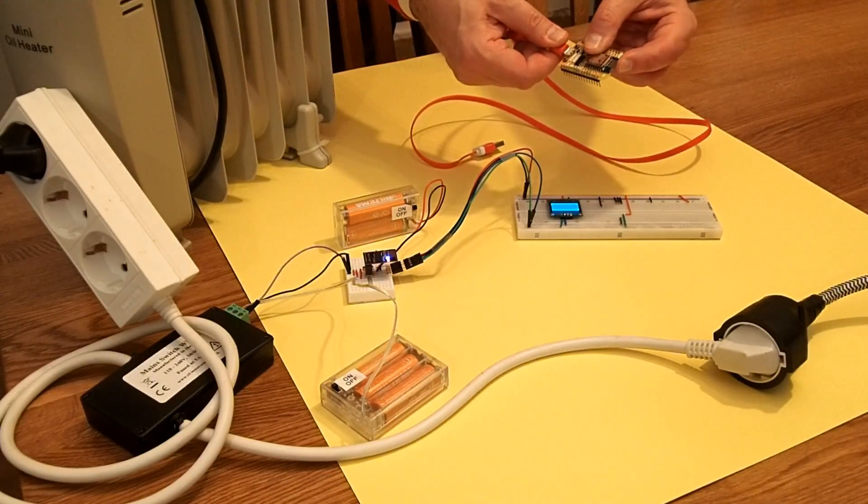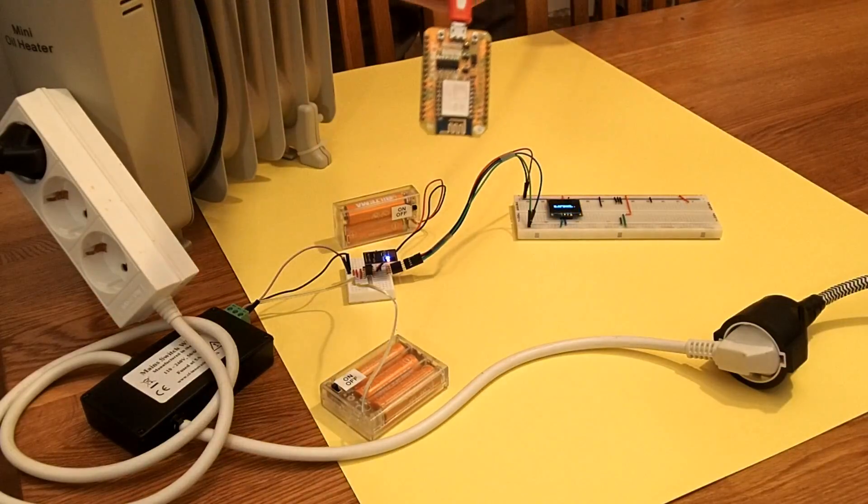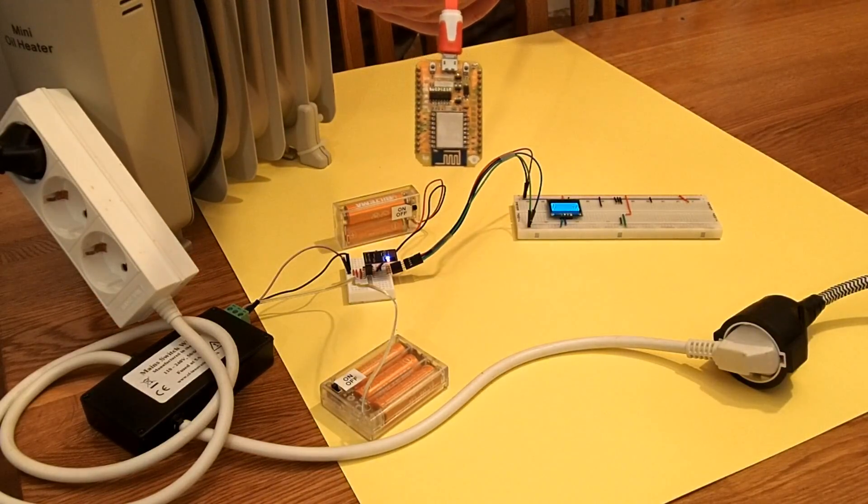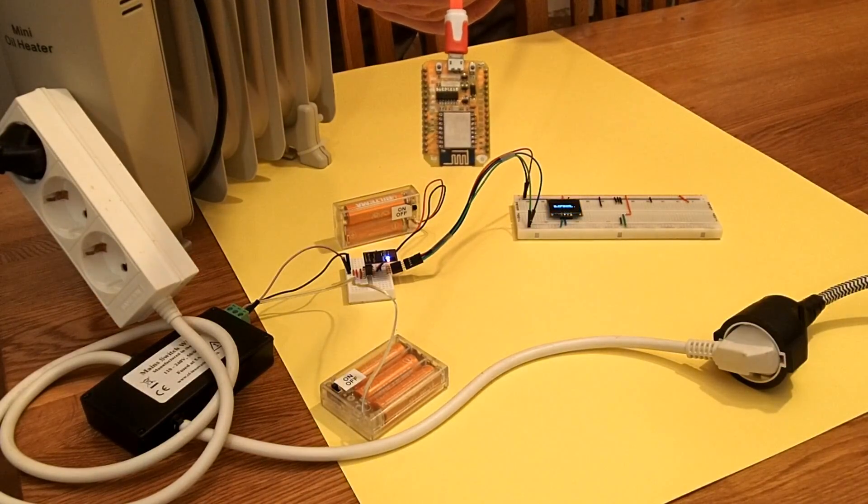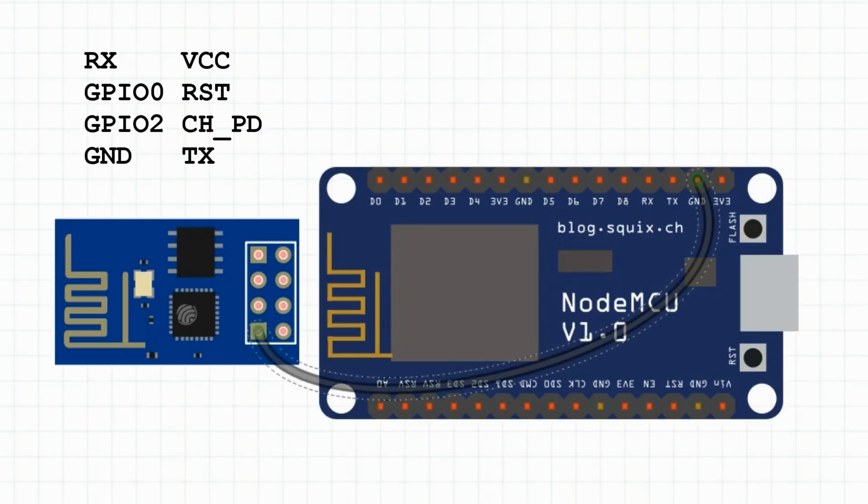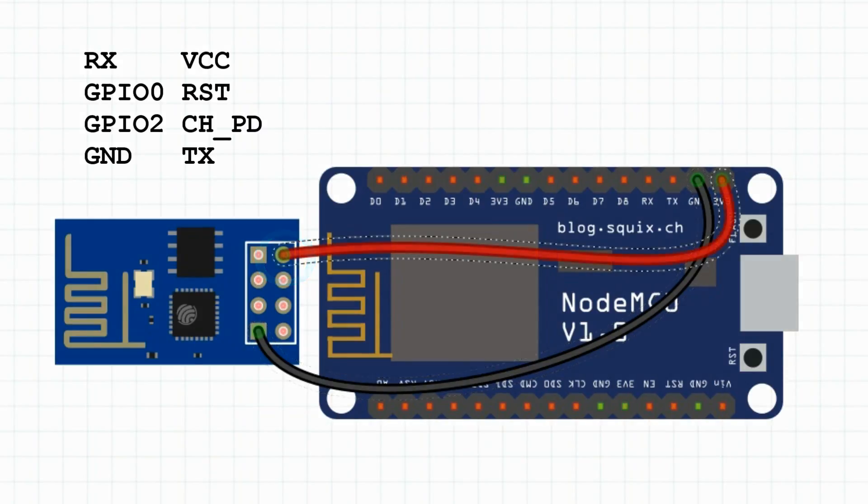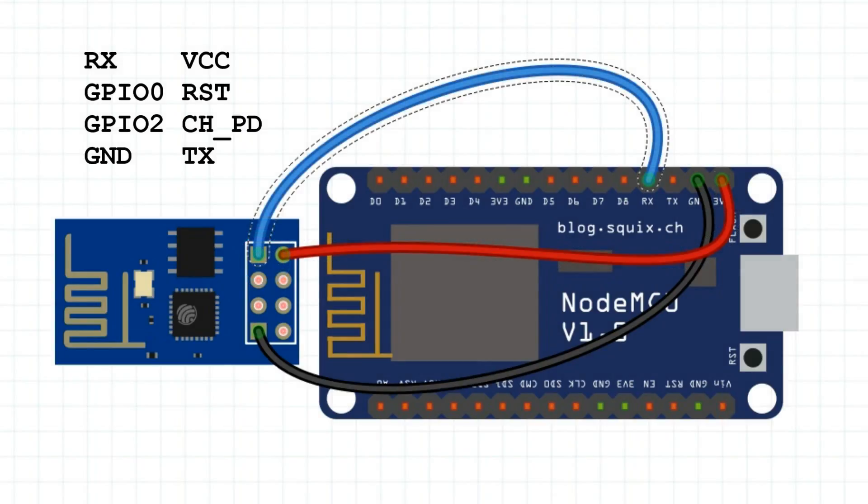A NodeMCU development board costs about two and a half dollars. Take one of those. Let's share the common ground between a ground pin of the NodeMCU and a ground pin of our ESP01 module. Join some 3V power pin of the NodeMCU to the VCC pin of the ESP01 module. Join together the RX pin of the NodeMCU to the RX pin of the ESP01 module.